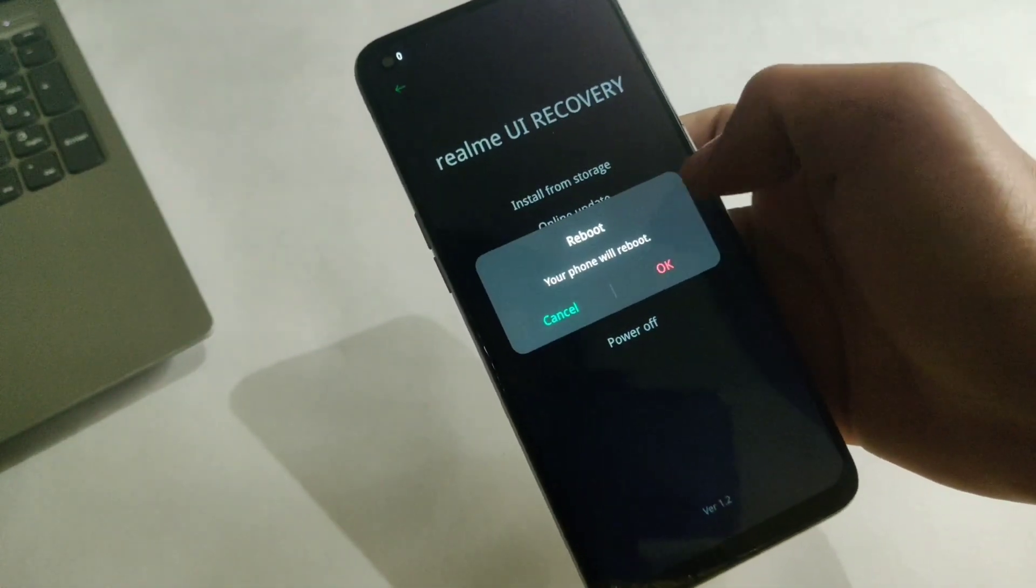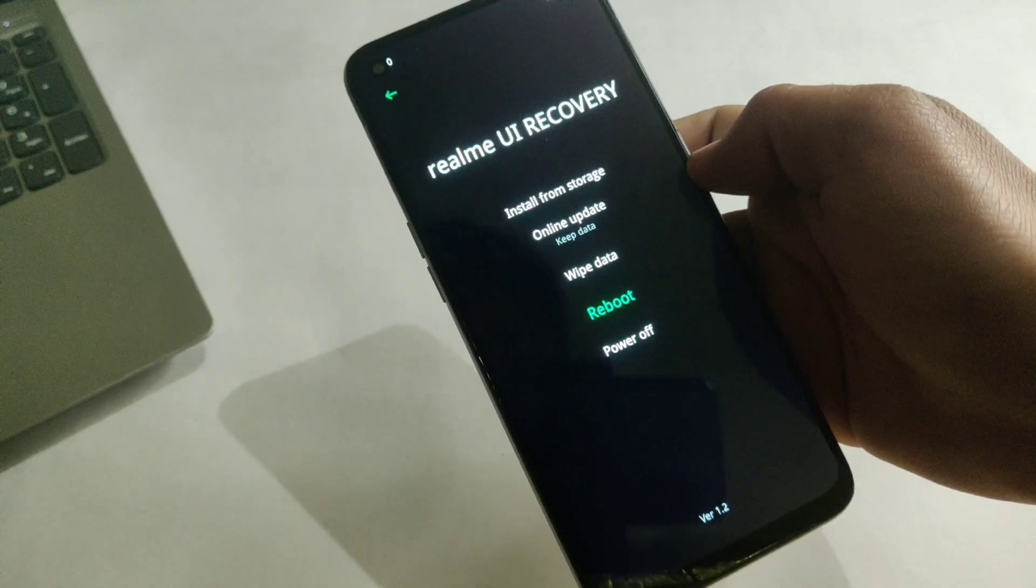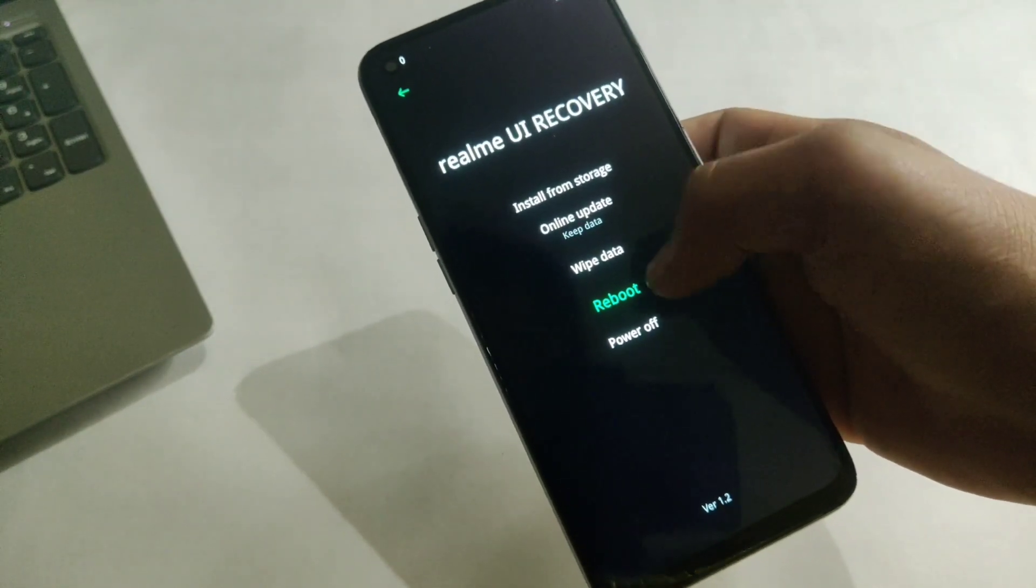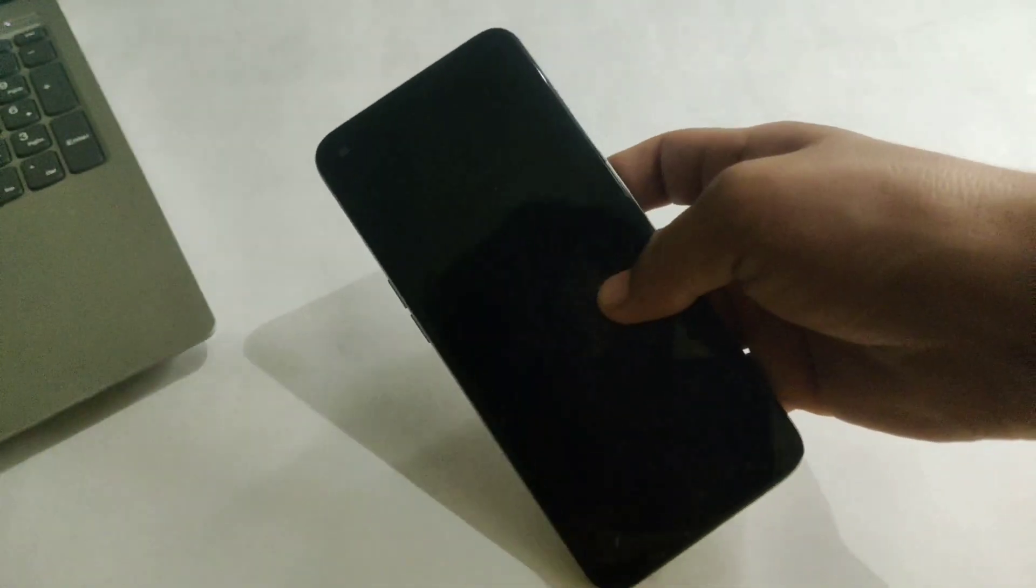Now it's time to reboot the device. First reboot might take quite a while but don't worry it's normal. So I am gonna fast forward the video.